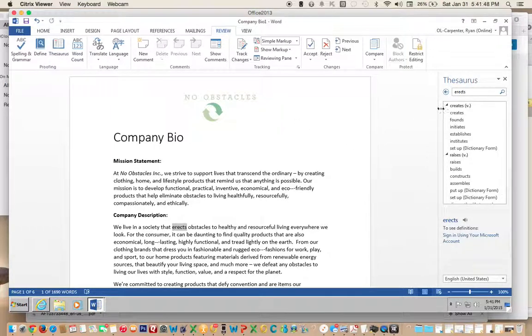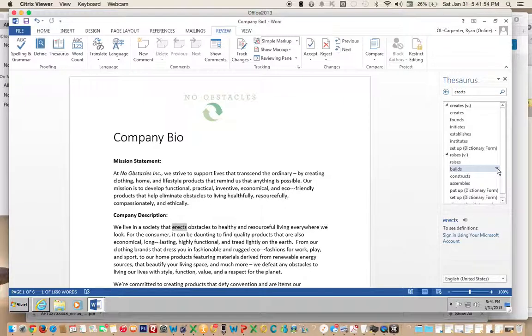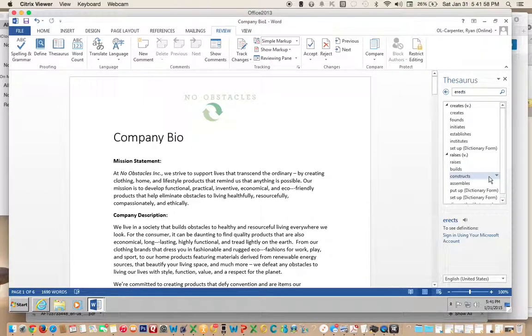It gives you several selections we can choose from. Let's choose 'builds.' If you'll notice, there's a little drop-down arrow to the right. Click Insert and it's changed.